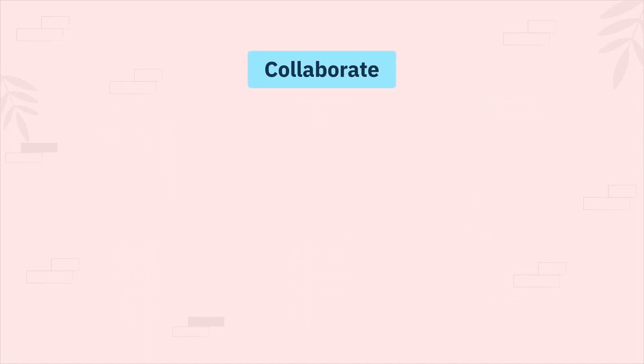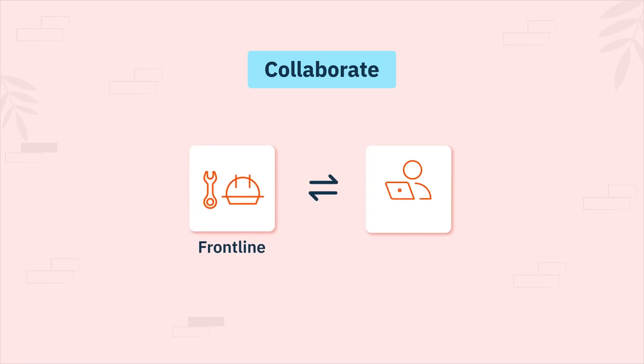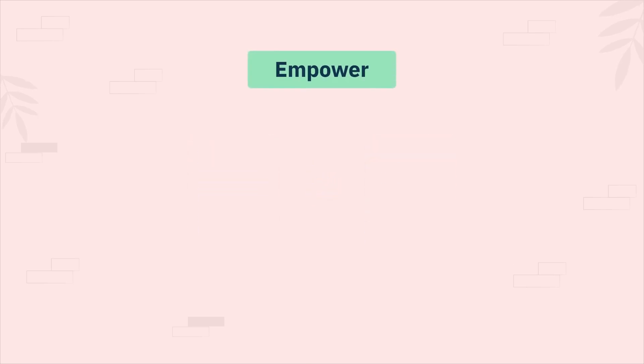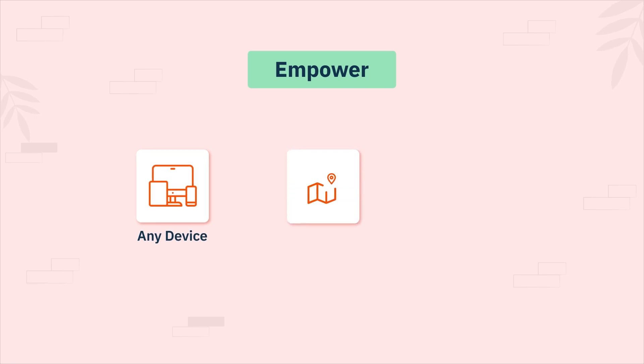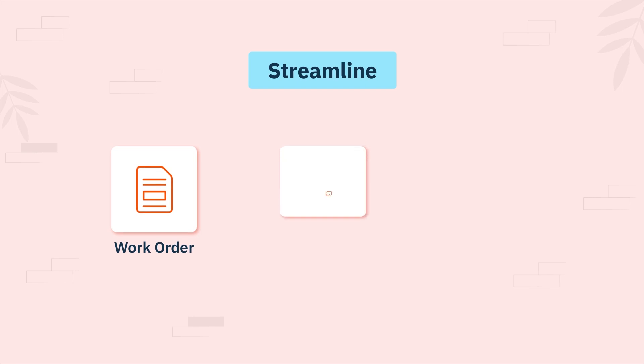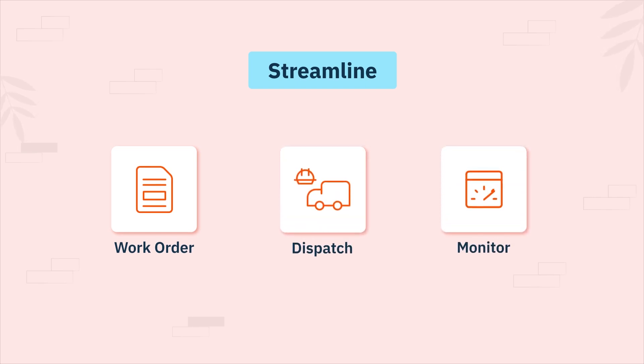It facilitates efficient collaboration between frontline and back-office teams and empowers field teams to assist customers from any device, anywhere, at any time. Zooper also streamlines work orders, dispatches field technicians, and allows for real-time monitoring of job progress.